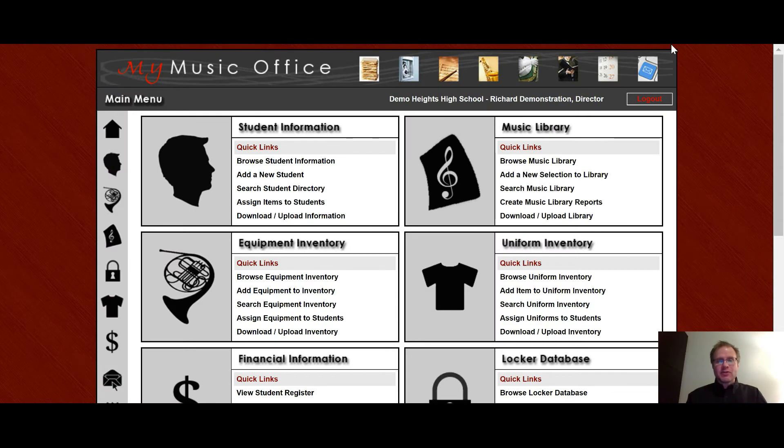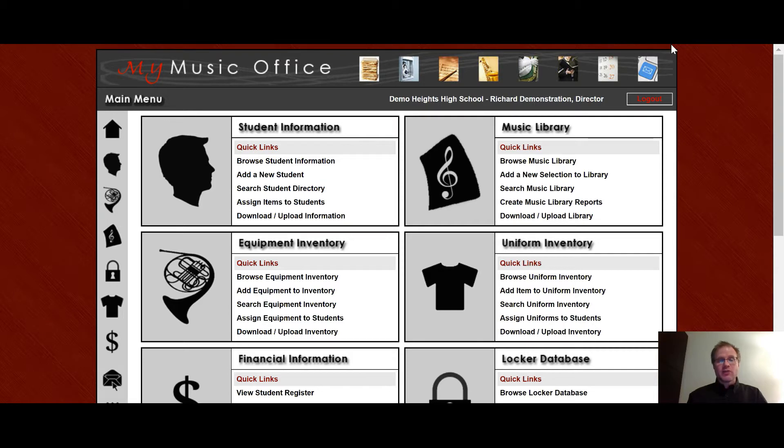Hi, my name is Pete Sampson. I'm the owner and creator of MyMusic Office, an online way to organize your music program. In this video, we're going to be talking in great detail about the equipment inventory section of the website.